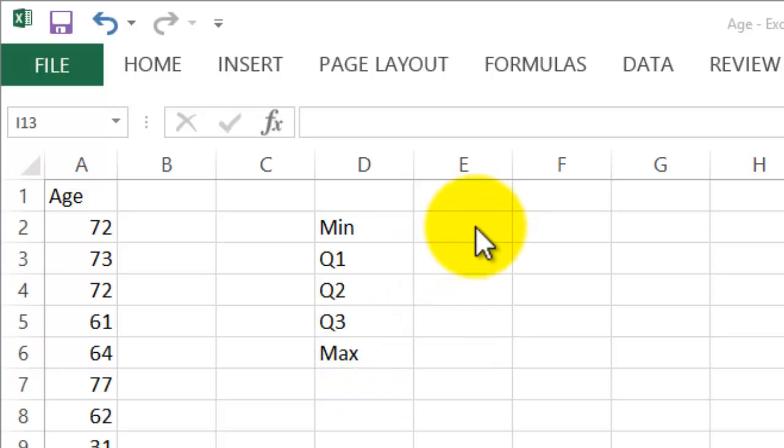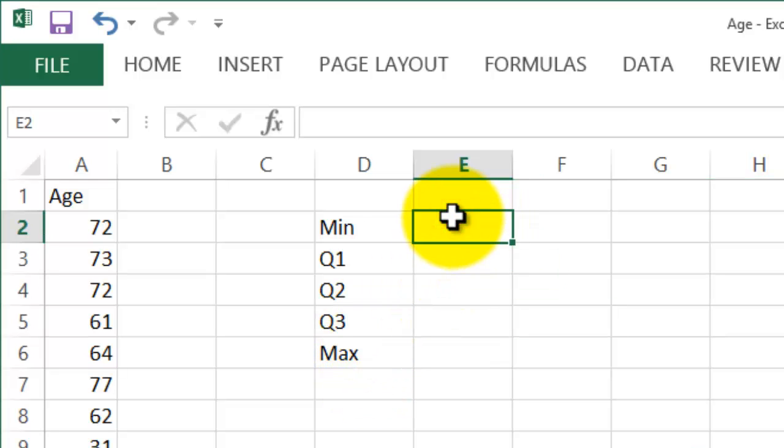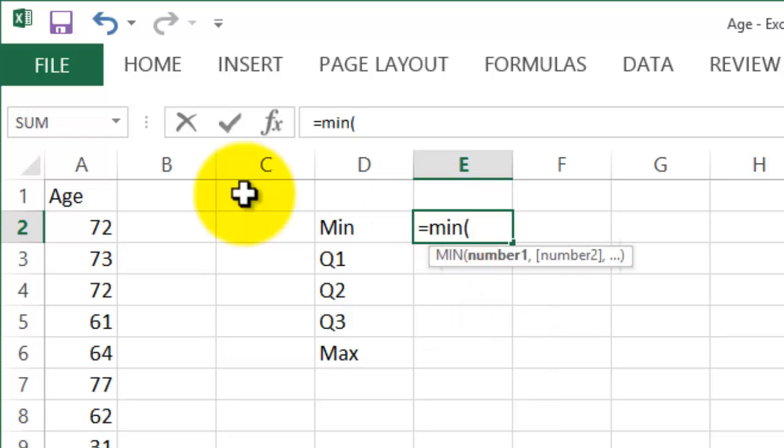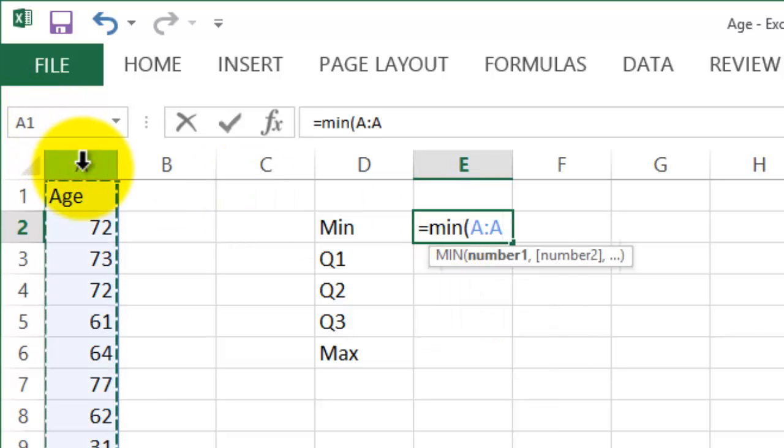So to obtain the minimum, click on this cell here and type equals MIN, open bracket, click on A here, and enter.